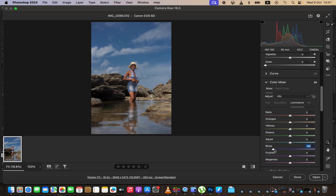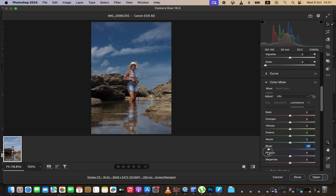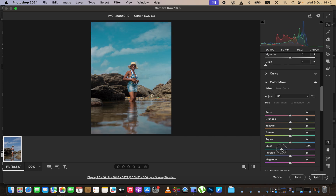After understanding how this works, go first to Luminance and slightly darken the blues — around negative 37 is fine — to get back some information within the sky. Don't overdo this because it won't look natural enough. Then come to Saturation and slightly increase the saturation of the blues. Then come to Hue and slightly change the hue of the blues, just a tiny bit — around negative 40.